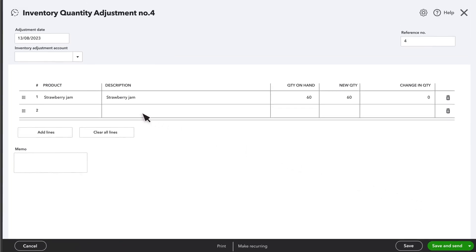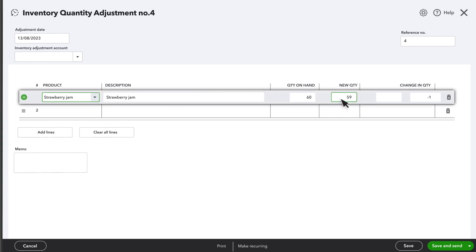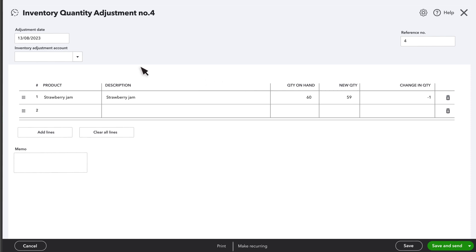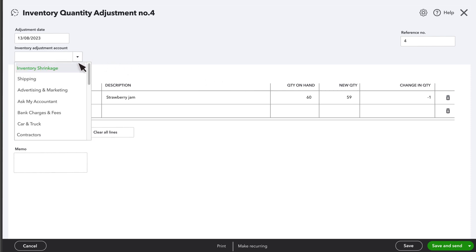You'll see the product here, and the amount QuickBooks thinks you have on hand here. Enter in the number you actually have here, then select Inventory Adjustment Account.